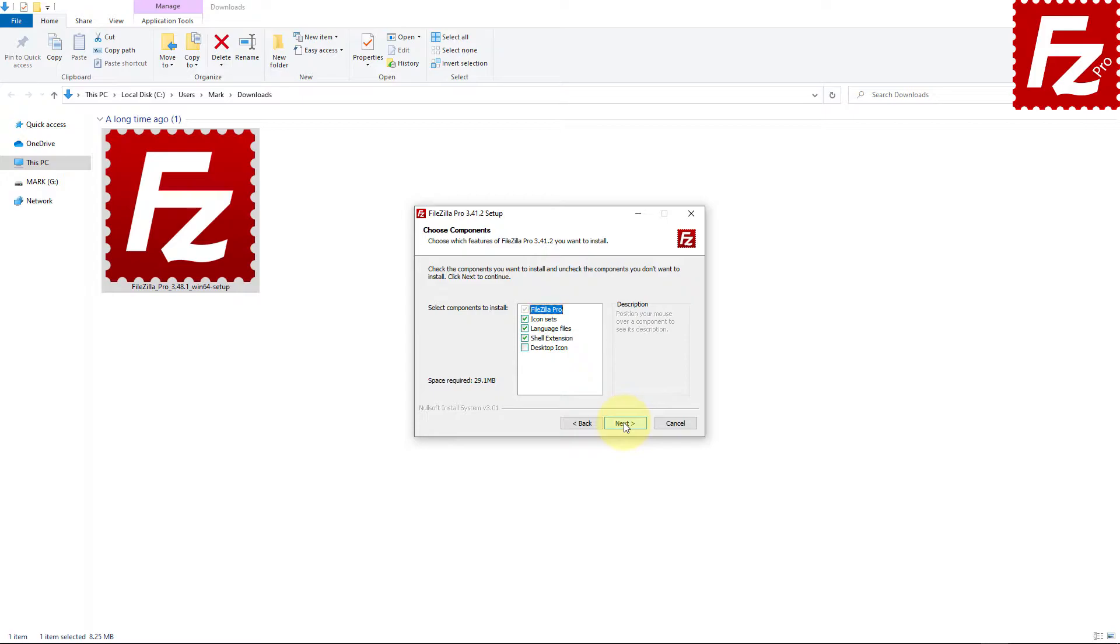FileZilla Pro then asks you which components you want to install. If you wish to have an icon on the desktop, select that option.